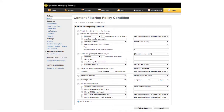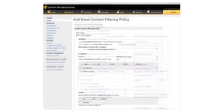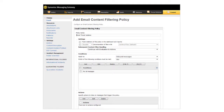On the Content Filtering Policy Condition page, you can select any condition. In this case, we want to isolate all URLs, so we'll select For All Messages, and then click Add Condition. Next, under Actions, click Add.